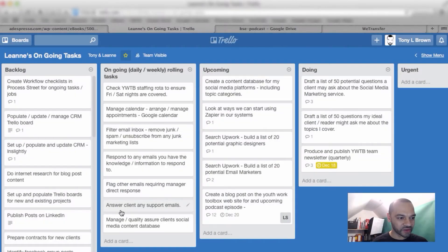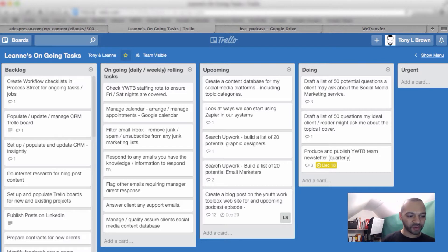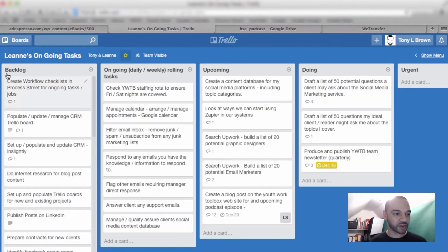So you want a simple and effective system to help you manage your virtual assistant. In this video, I'm going to show you a simple system I use in Trello. Here we are in Trello, and you can see I've got a number of lists laid out here. I'll quickly whiz through them, and then we can deep dive into each one of them.